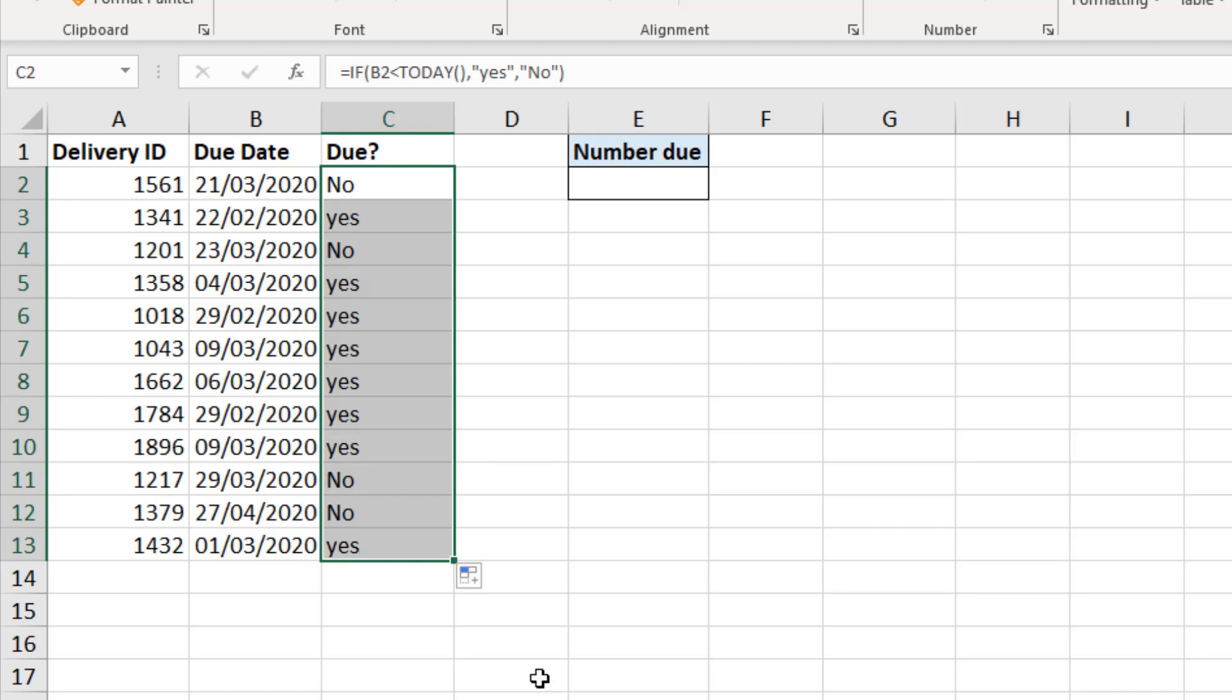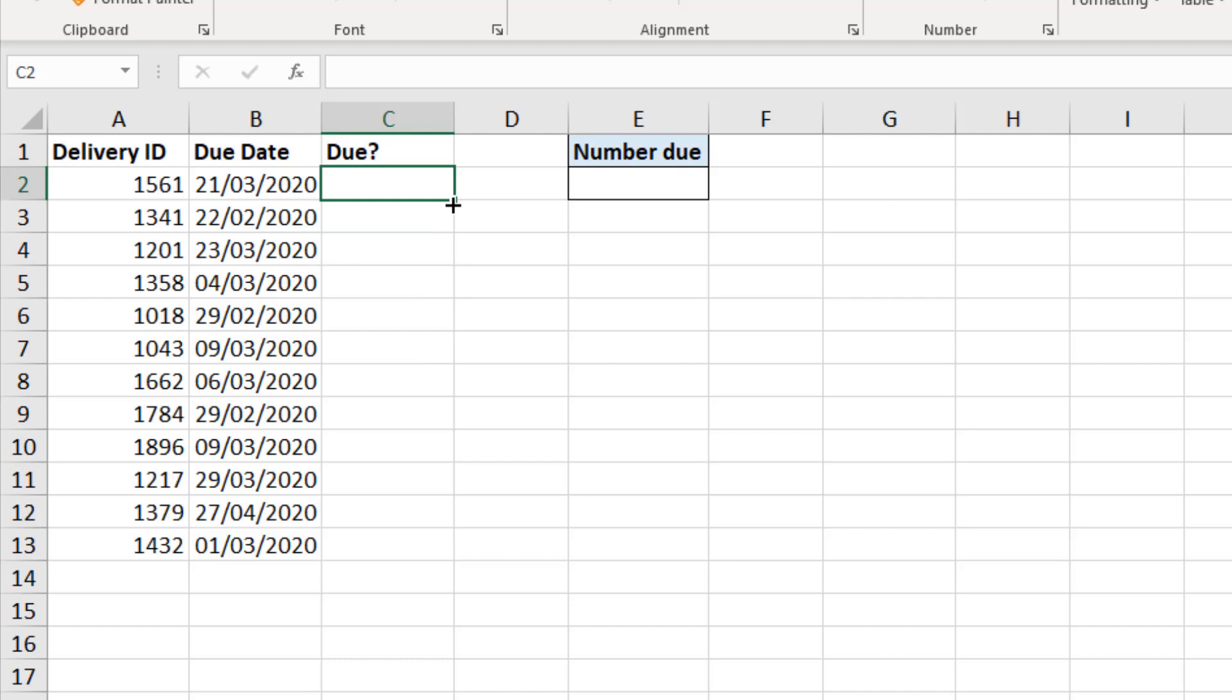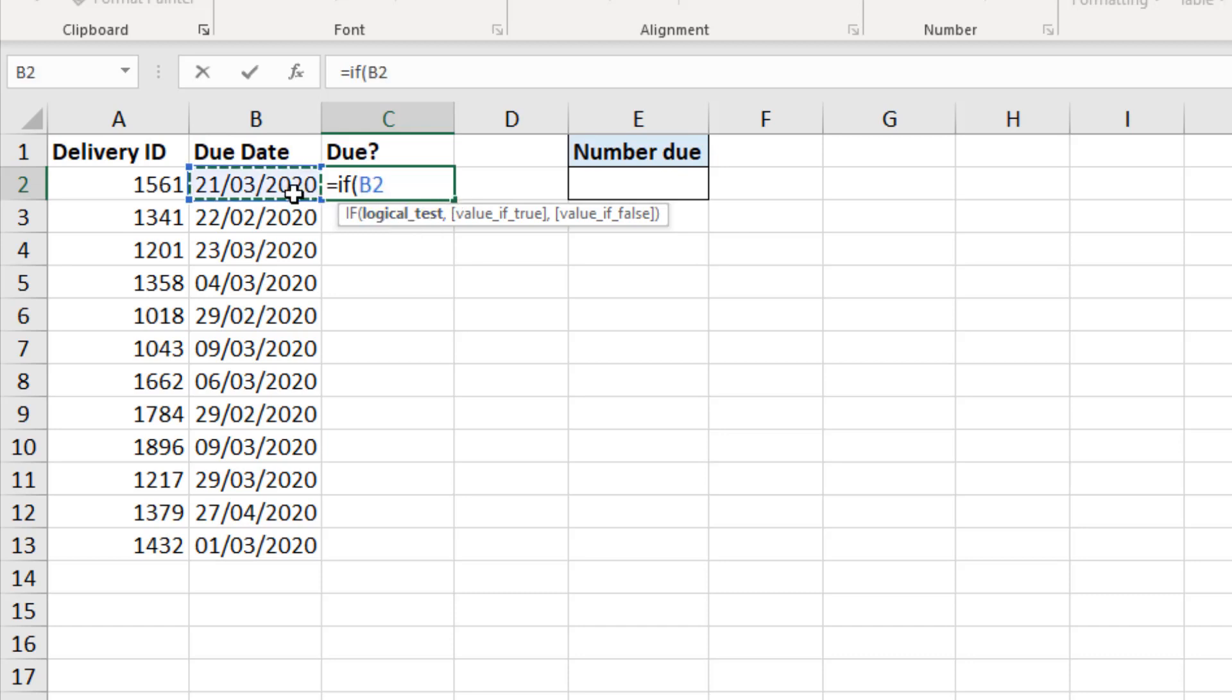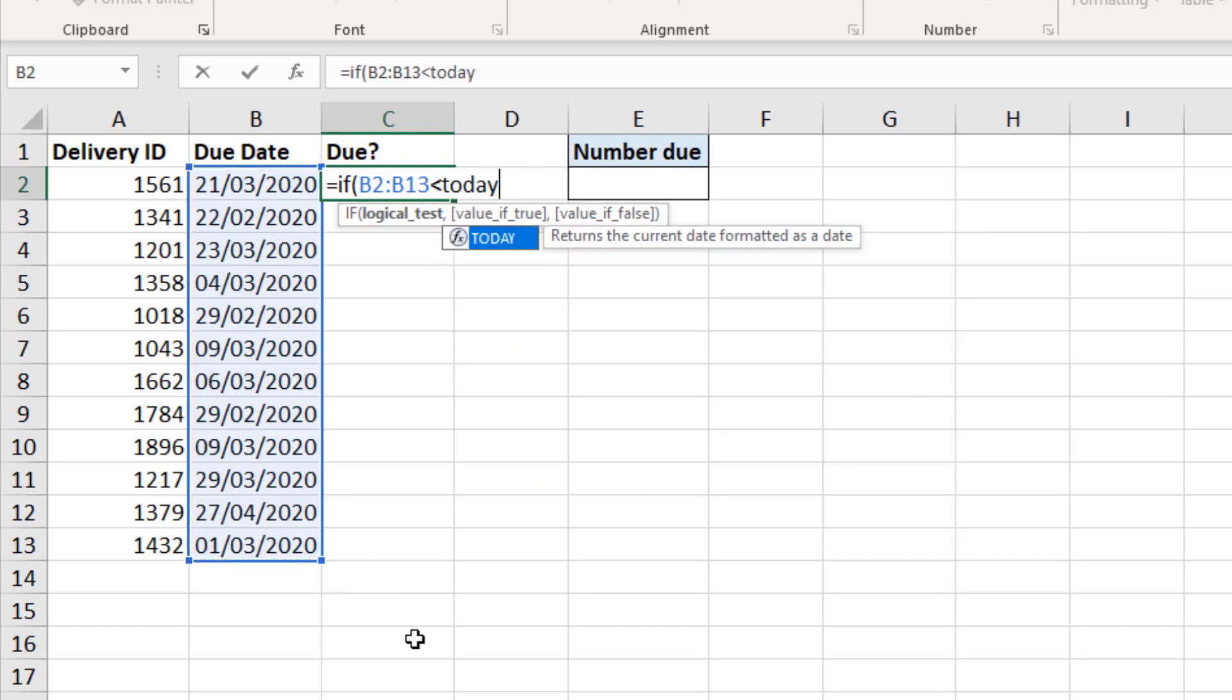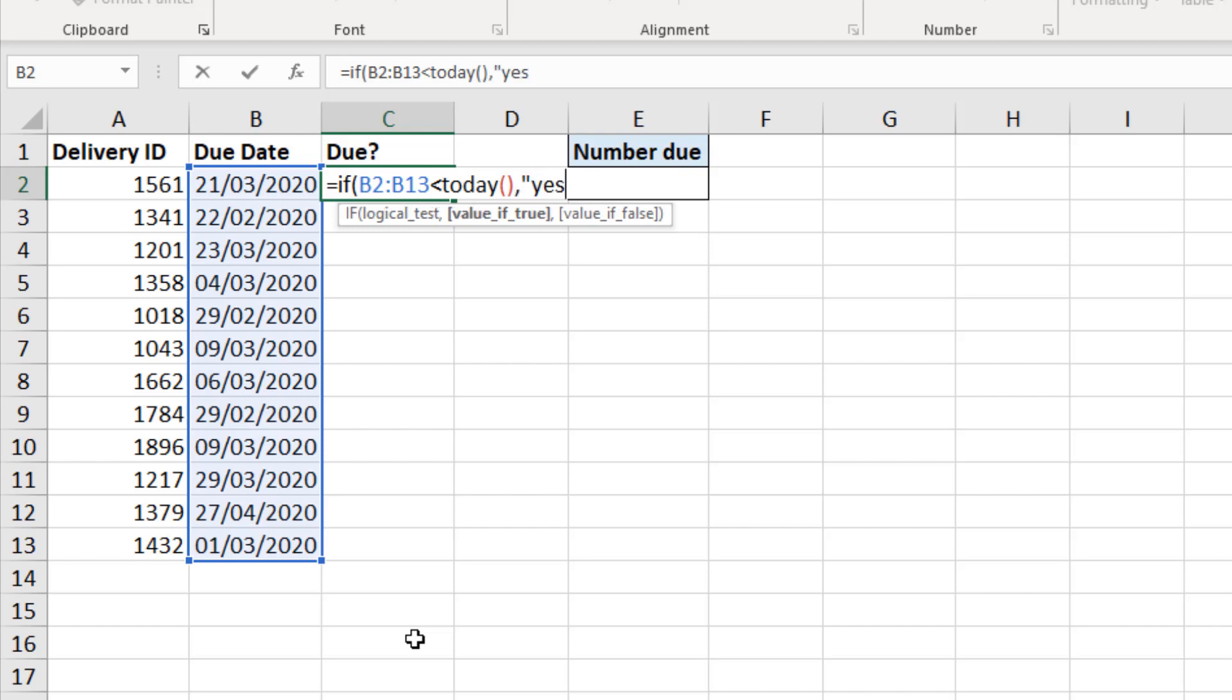But let's look at the dynamic array formula approach. If I delete those cells, this time when we write the IF function, we don't just refer to that single cell, not just B2. I select the range of cells B2 to B13. I then test if that is less than the today function. I then put in my yes and I then put in my no.